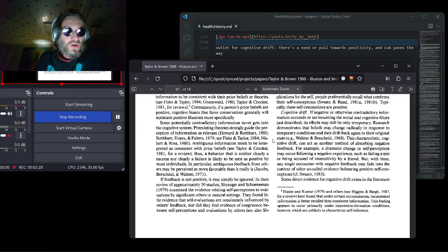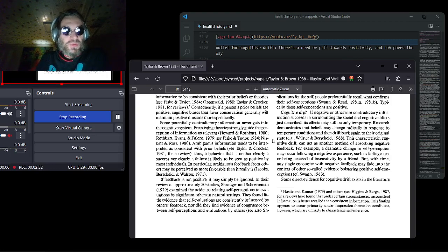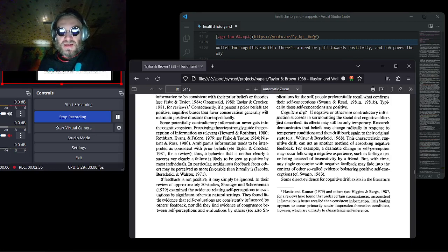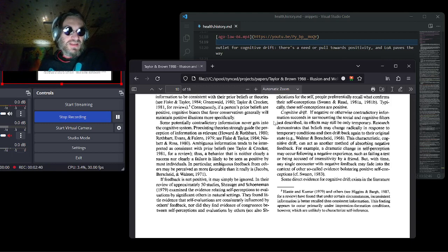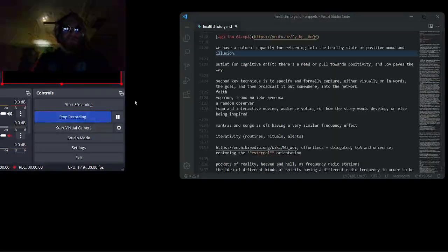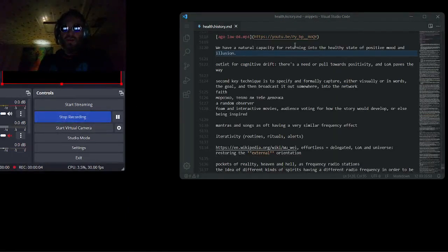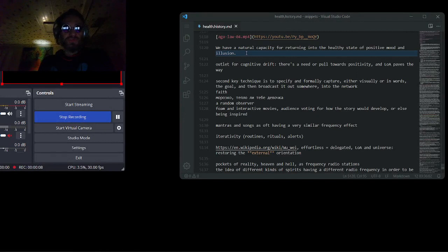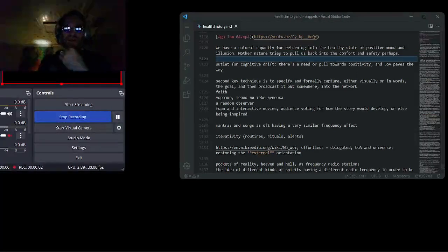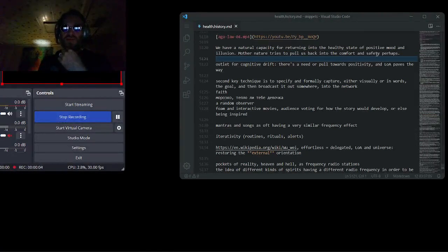But a normal healthy state is positive emotion and positive illusion, and cognitive drift is our capacity to return to this positive state. So we have a natural capacity for returning to the healthy state of positive mood and illusion. Mother Nature tries to pull us back into the comfort and safety perhaps.